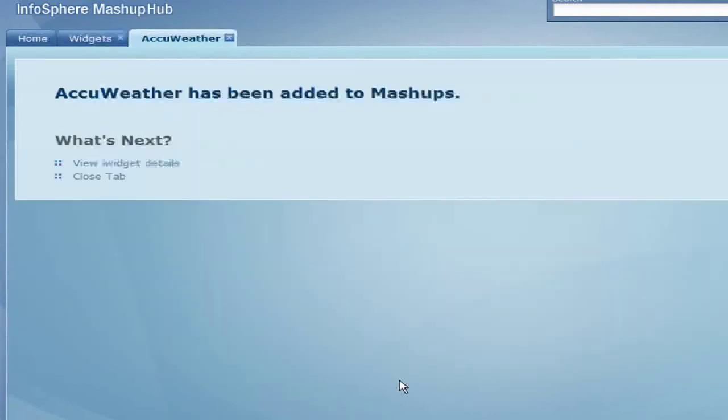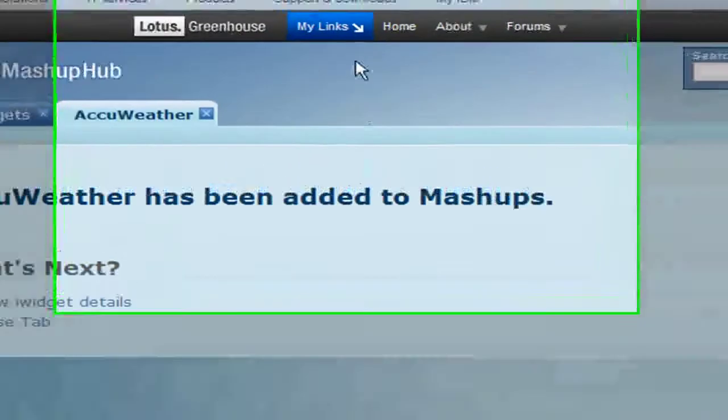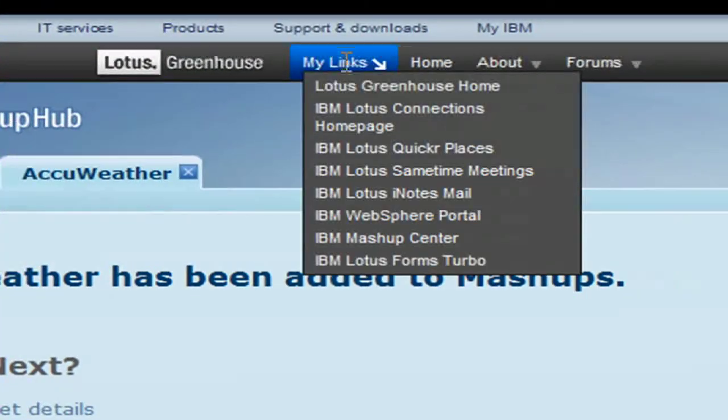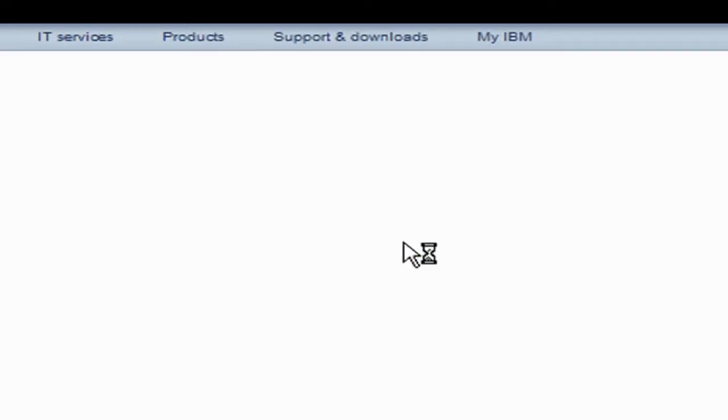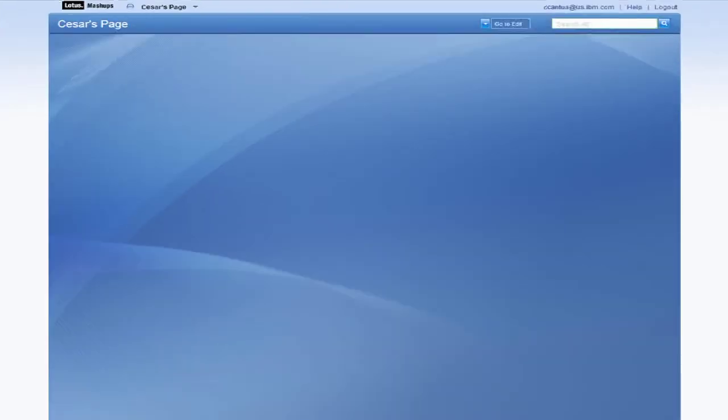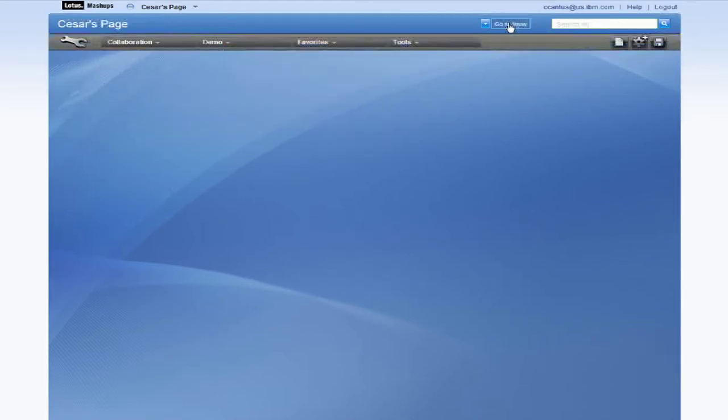To go back to your page, click on My Links and IBM Mashup Center. Adding widgets is as easy as drag and drop. Click on the favorites category to drag and drop the AccuWeather widget.